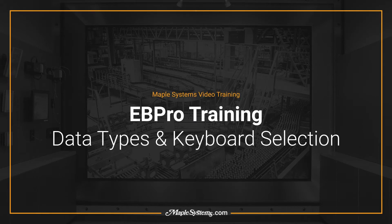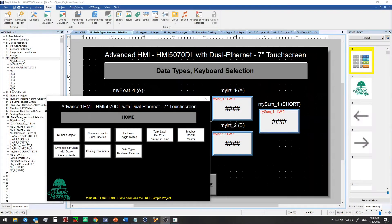Hello everyone, this is Adam Anderson, product trainer at Maple Systems. Welcome back to our EB Pro training series. In the last video we discussed how to scale raw inputs on the HMI using interpolation. In this video we'll walk you through how to display and enter different data types or data formats on your Maple Systems HMI, and how to change the keypad or keyboard used to input that data.